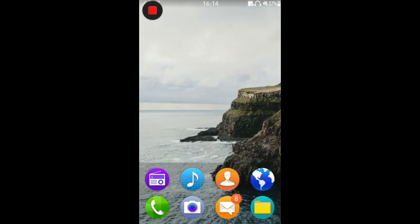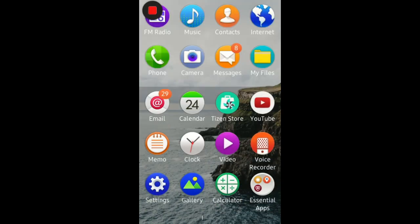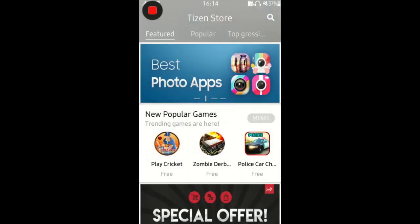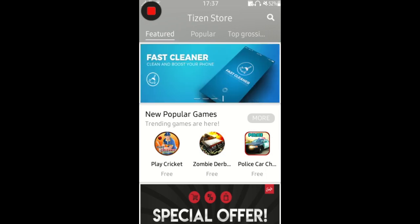First we open Tizen Store to get WhatsApp. Search for WhatsApp. After opening Tizen Store, tap on search box and type WhatsApp Messenger.